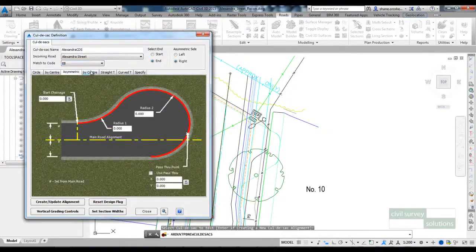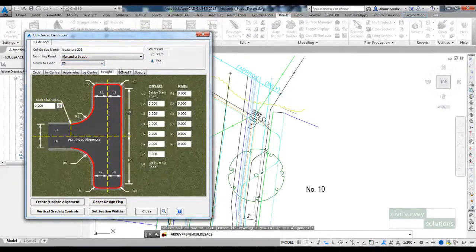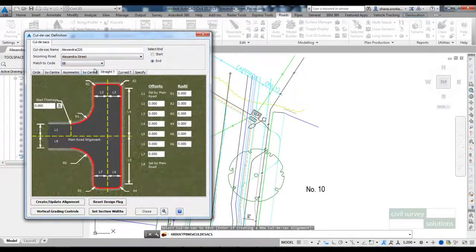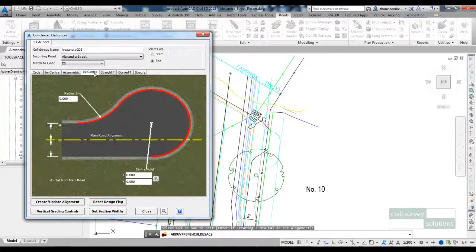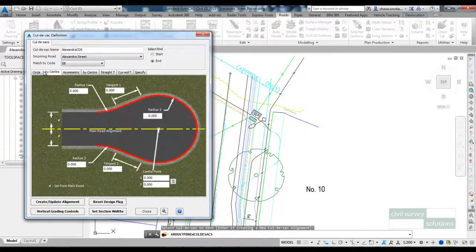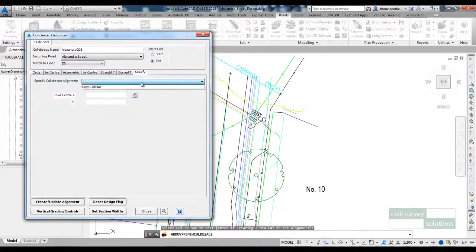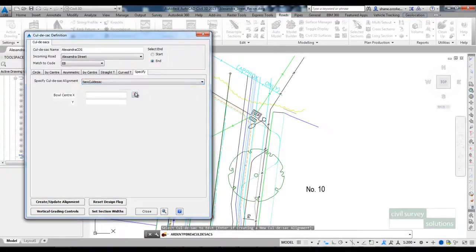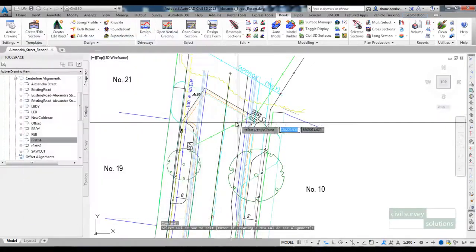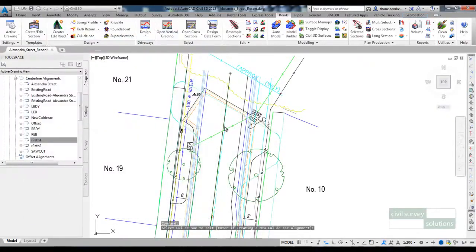Using the cul-de-sac command you do have a number of different templates you can use to form the geometry but I'm going to use specify. I do need to set the center of the bowl.